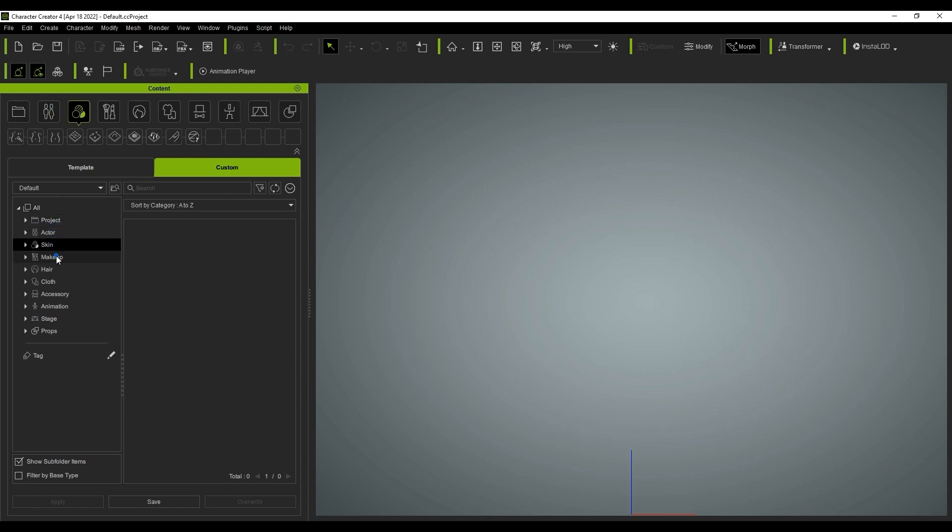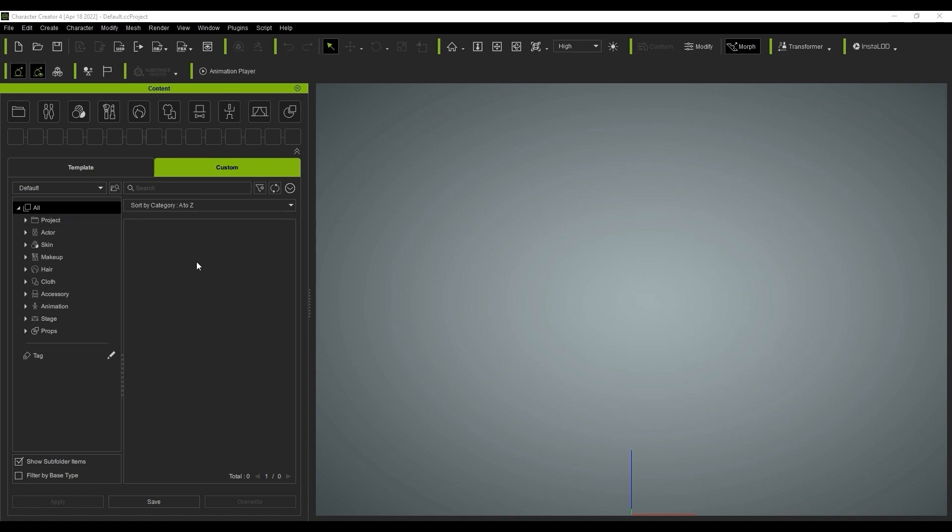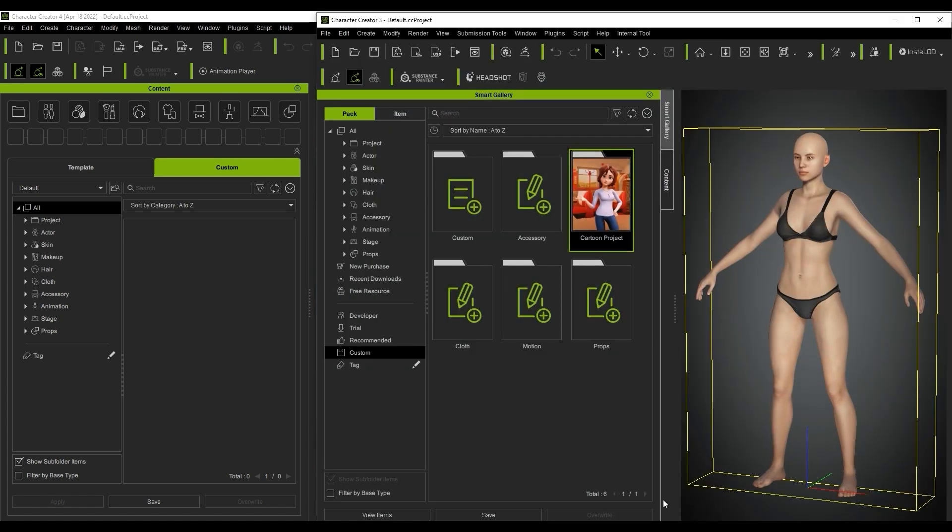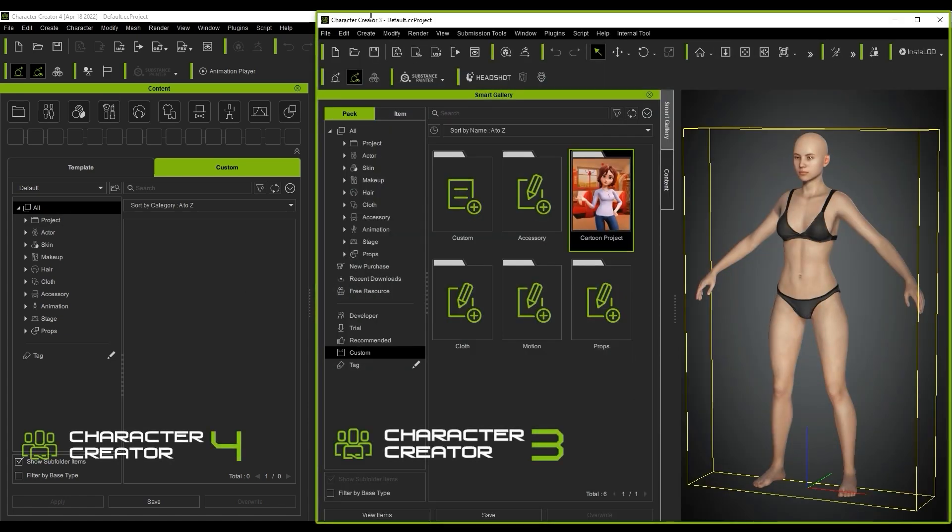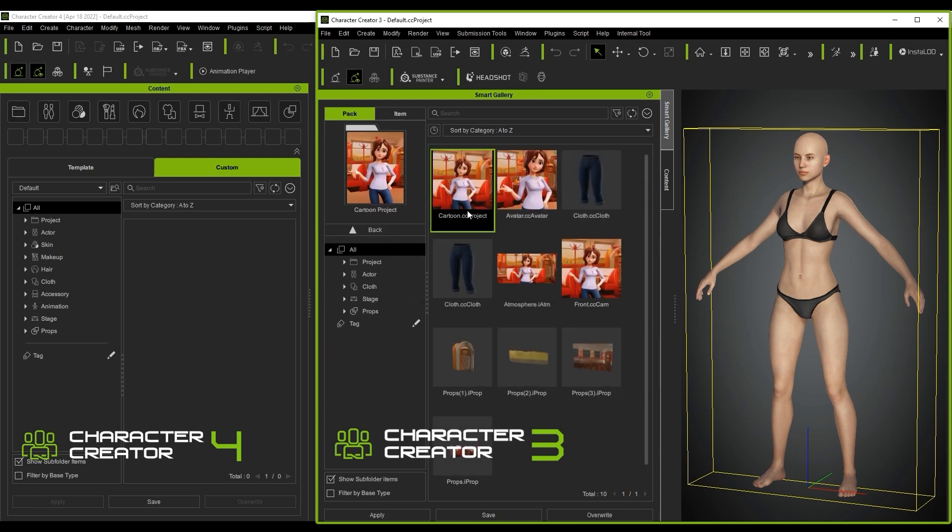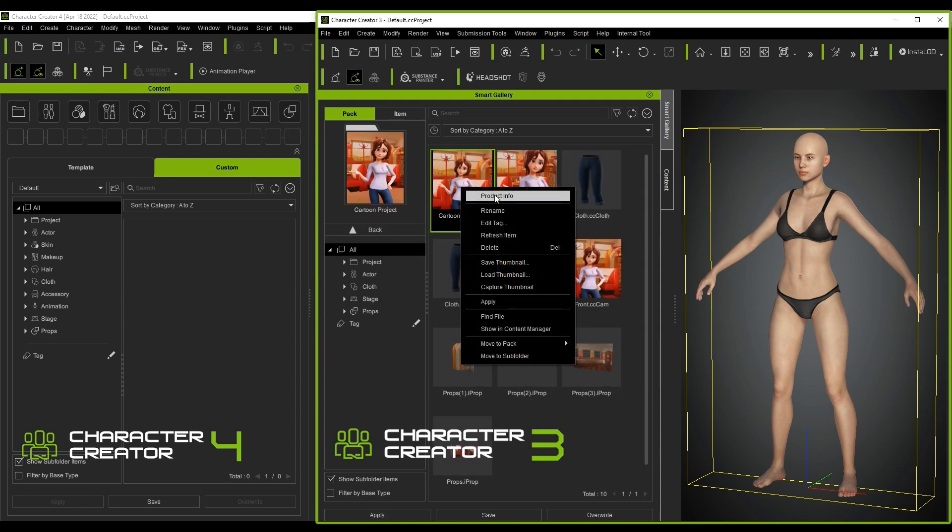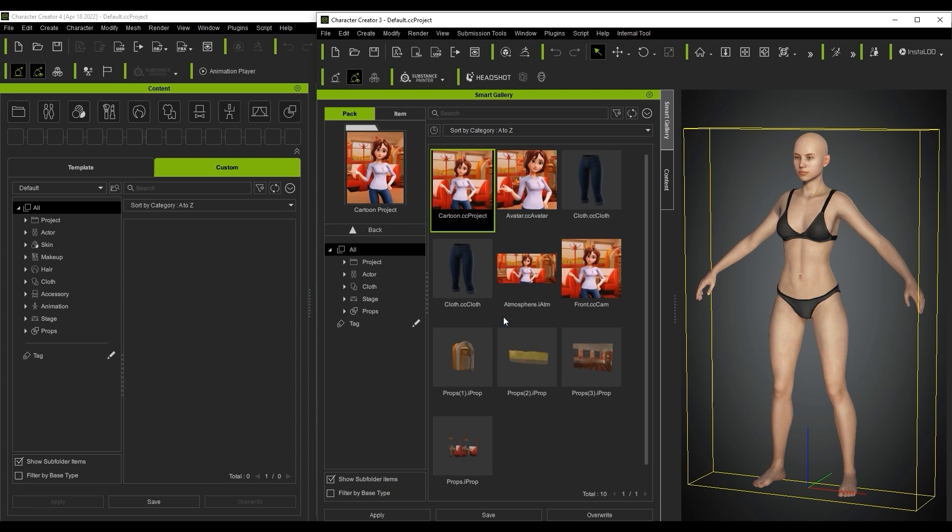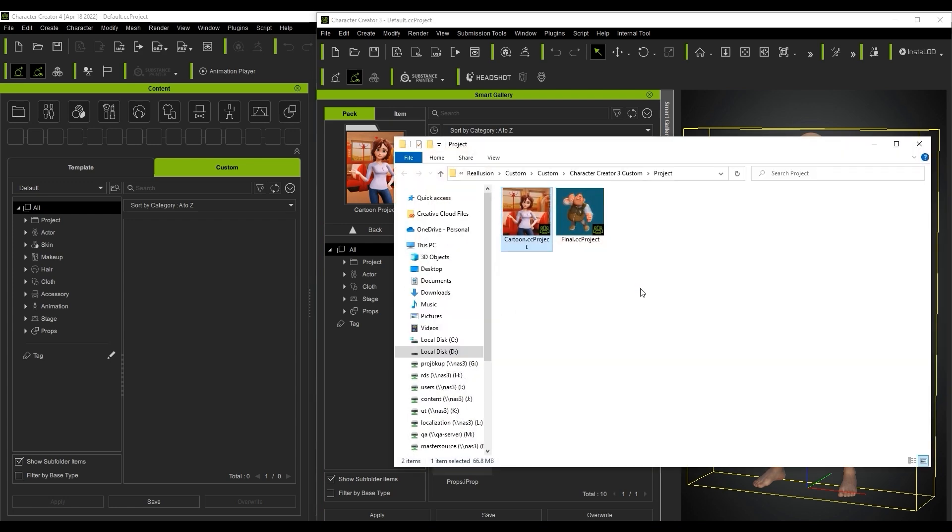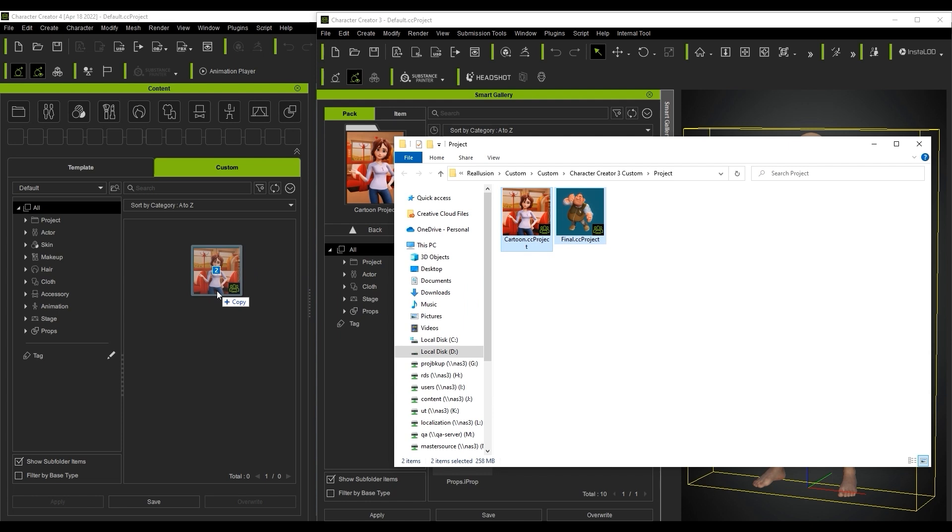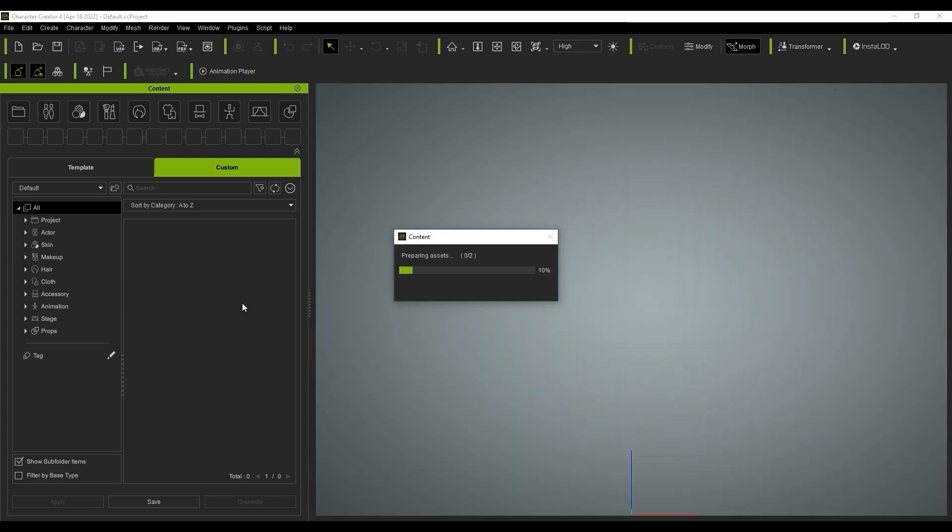The fastest way to import content from prior versions is to click and drag them into the Smart Content Manager from Explorer on your PC. To find the file location of any of your content, simply right-click on it and select Find File. From there, you can click and drag the files you want directly into your Smart Content Manager. In this case, we're importing these two CC project files into our custom folder in CC4.